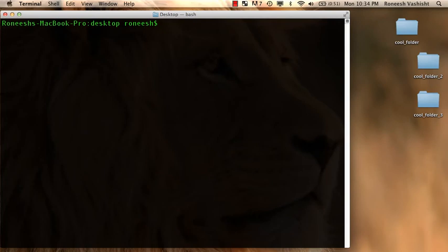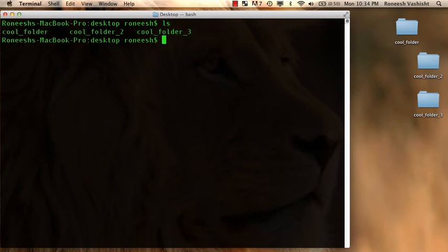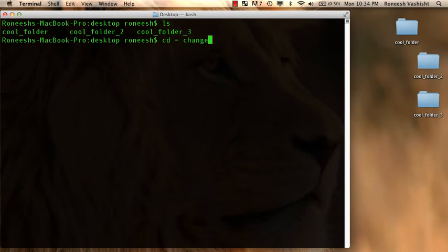So let's move to command number four. So if I do an ls, you see, hey, there's all these cool folders. Let me enter one of those cool folders. So I'm going to use the command cd. And cd means change directory. And actually there's two flavors of it.